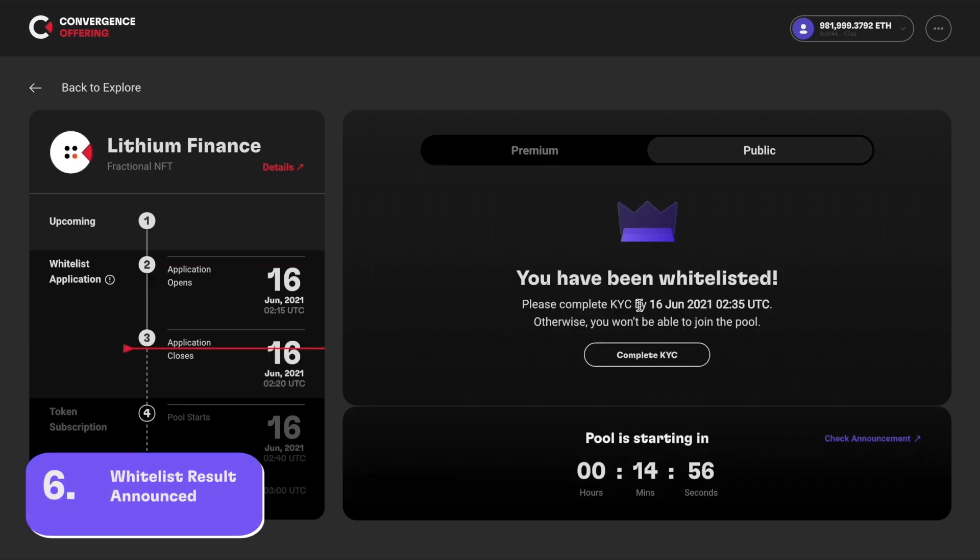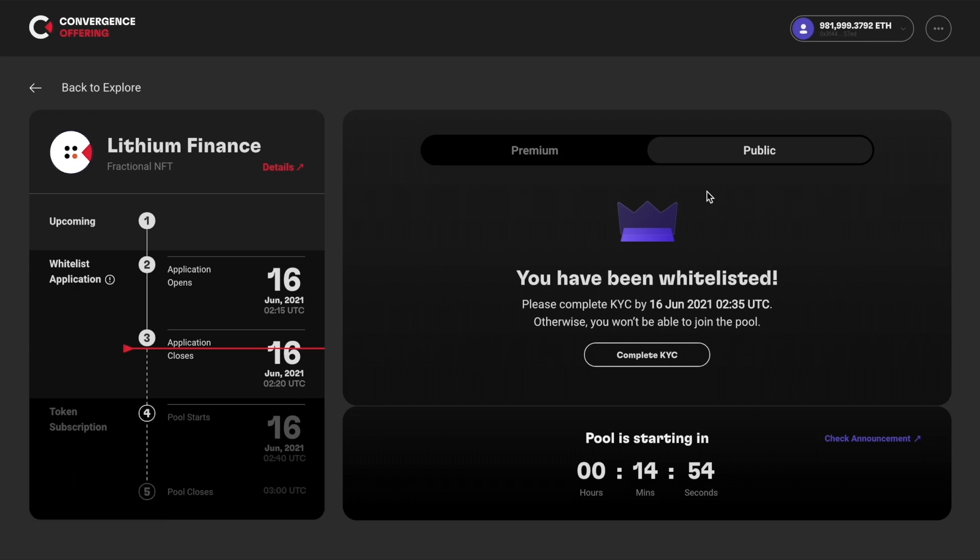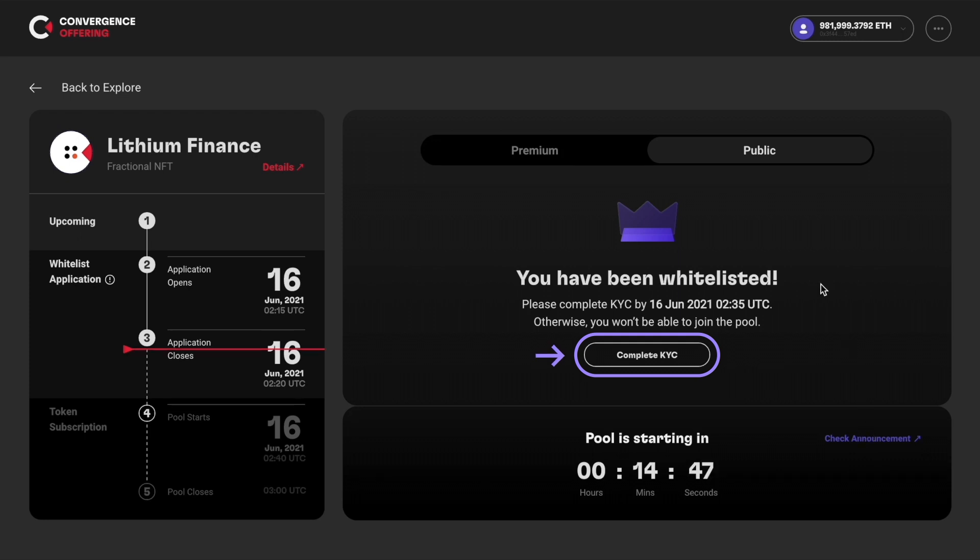Once the whitelist spots have been announced, you can come back and check if your whitelist application was successful. If you are whitelisted, you need to complete KYC application by this date and time. Click the complete KYC button and it will lead you to a third-party site.